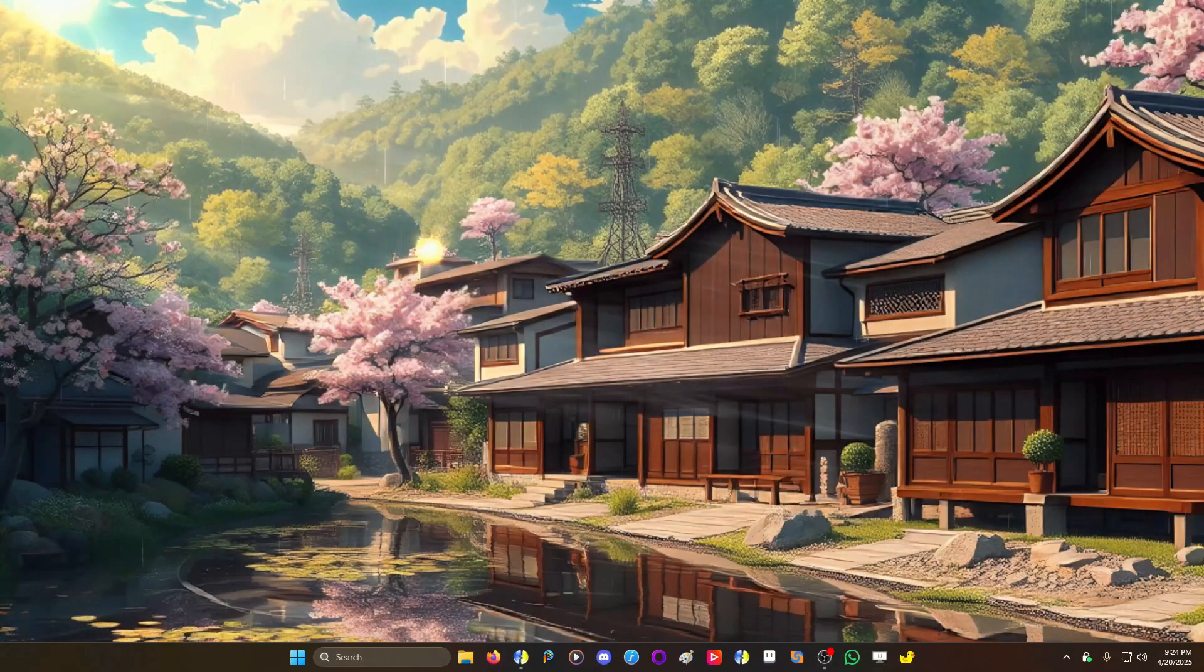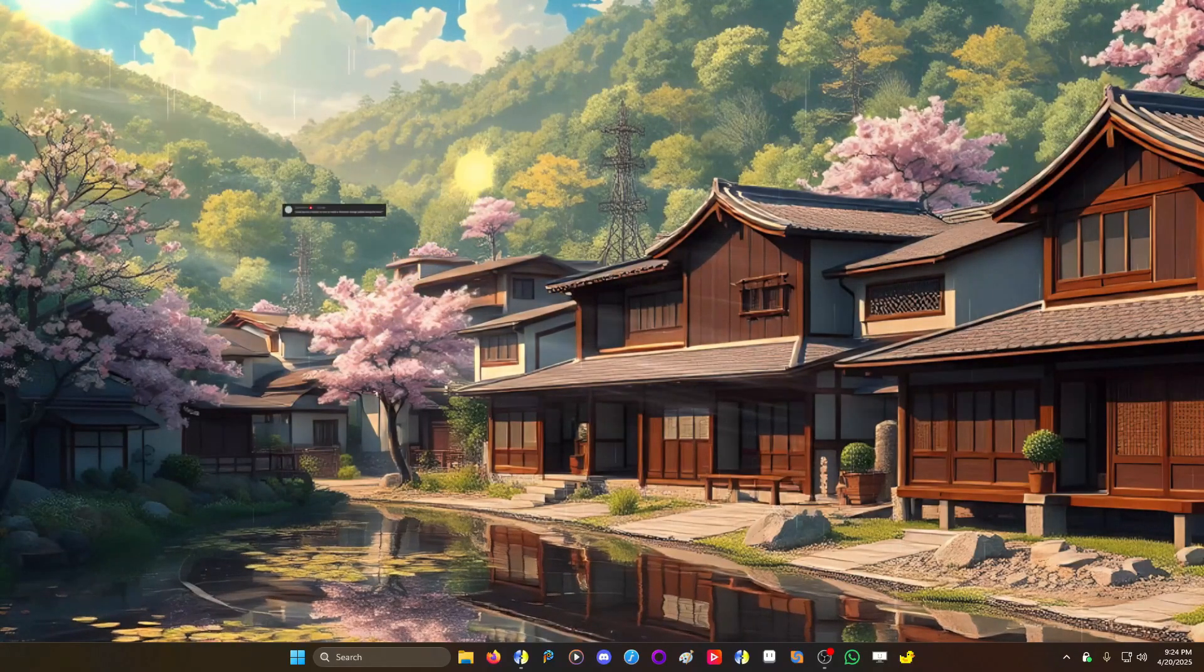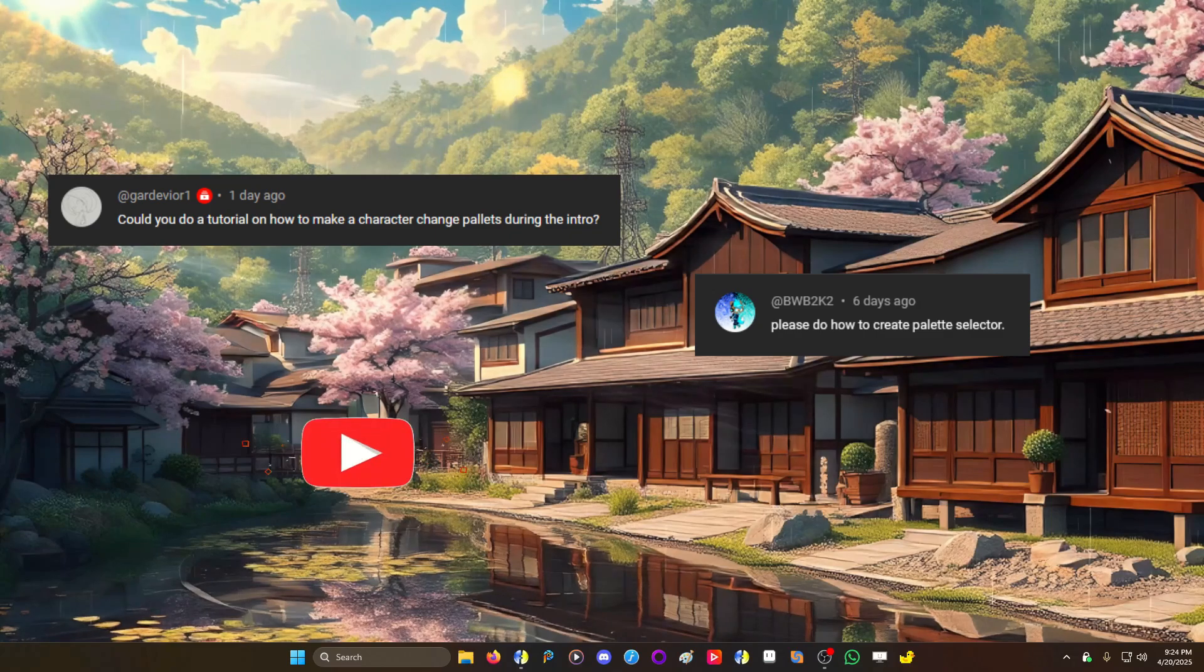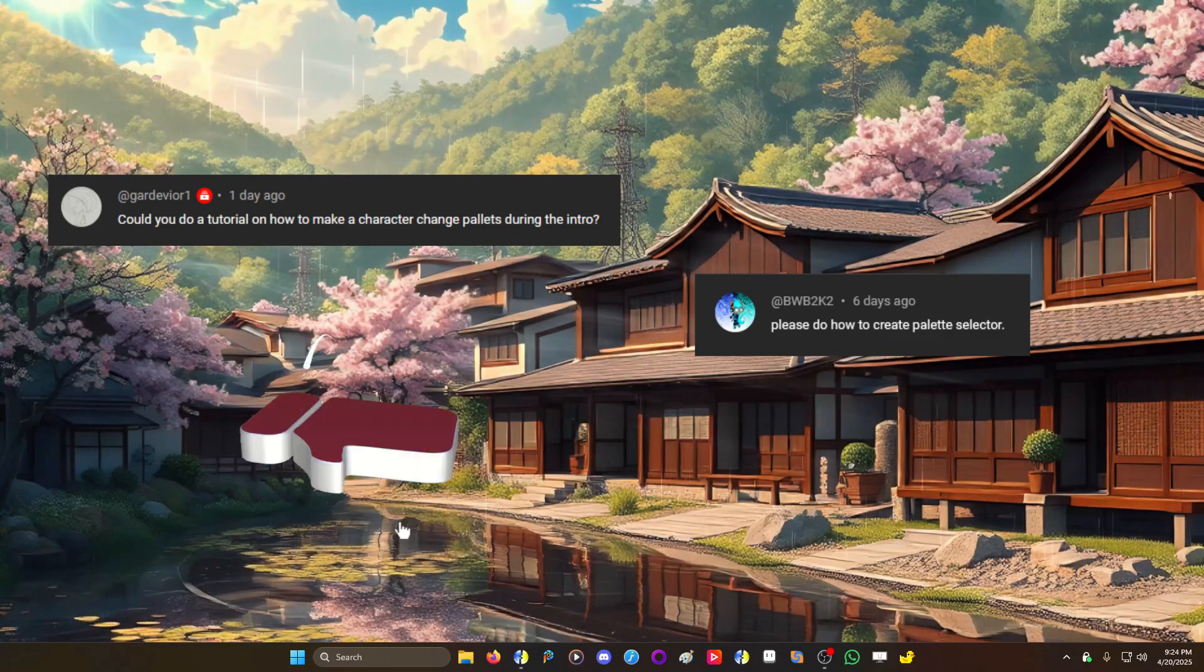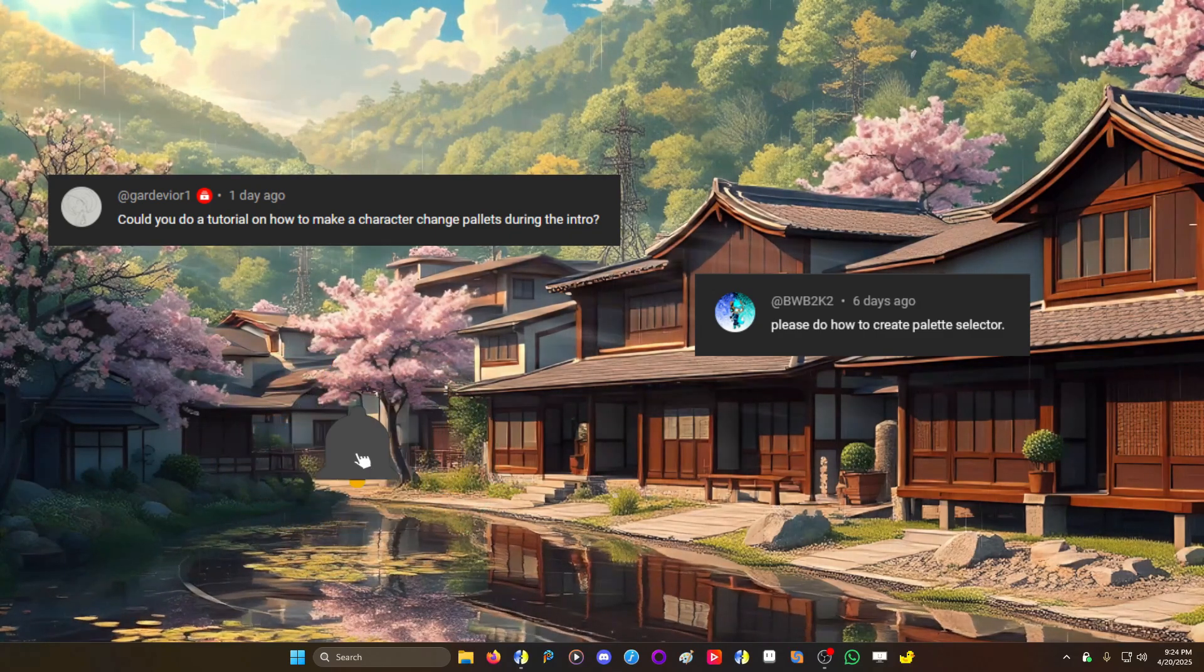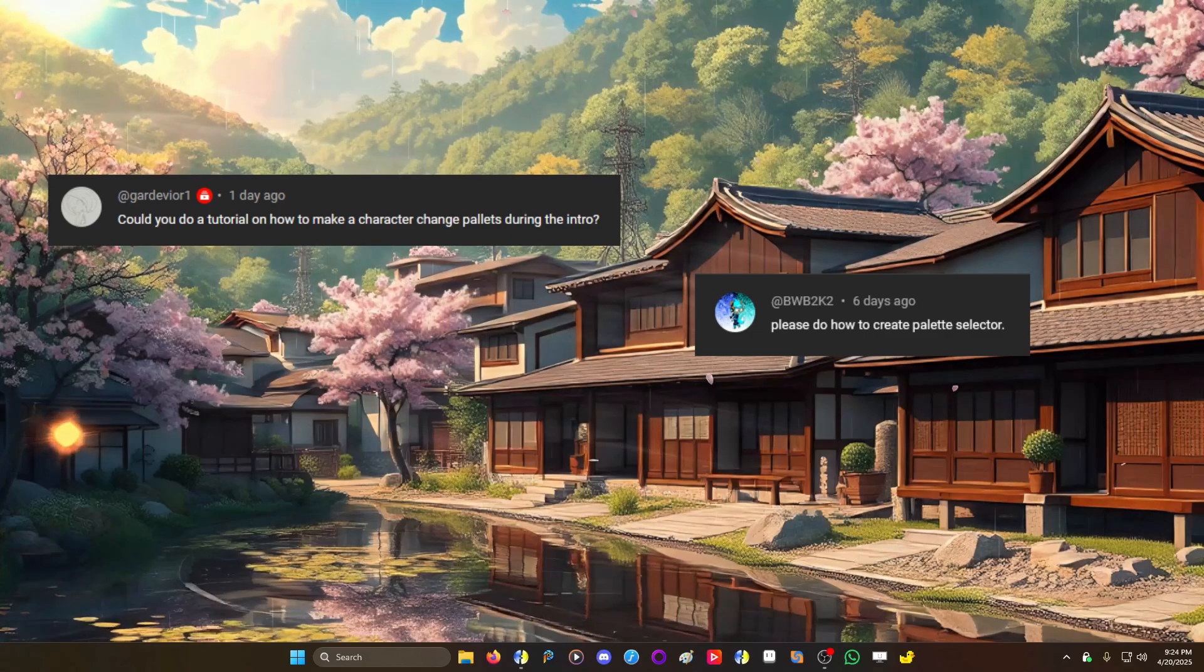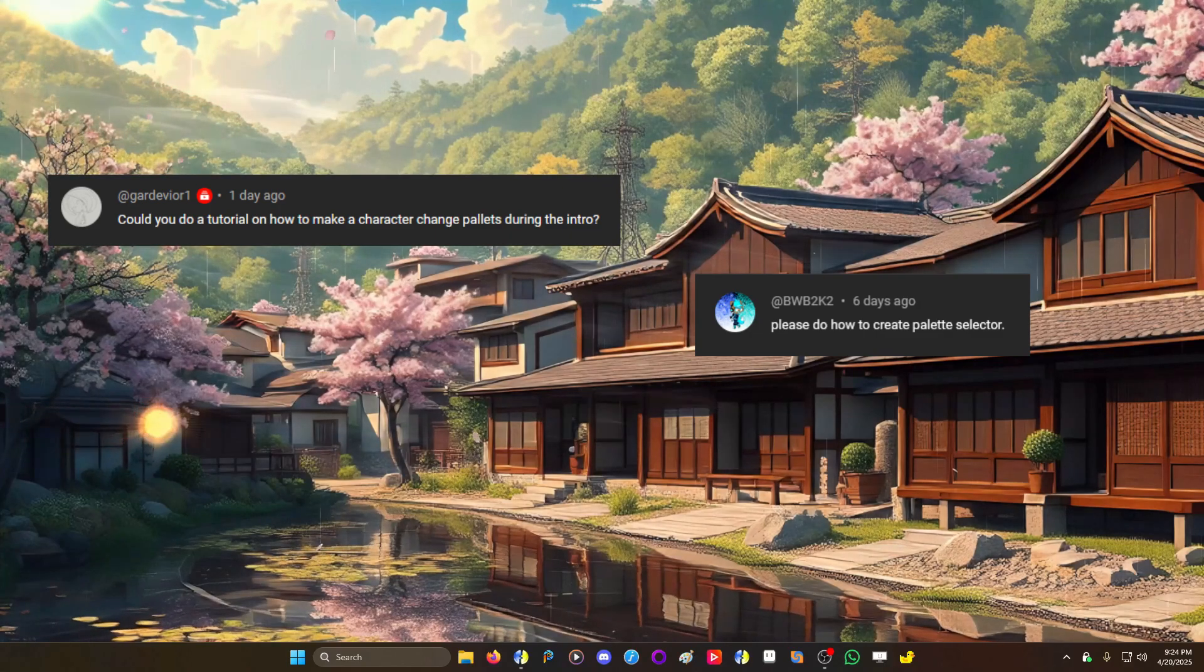Welcome back. Today we have a comment from God of War one: Could you do a tutorial on how to make a character change palettes during the intro? That's pretty simple and I should be able to get this out quick.